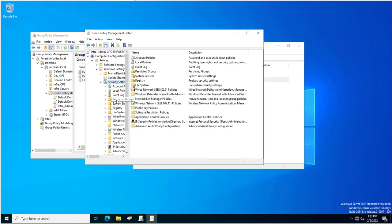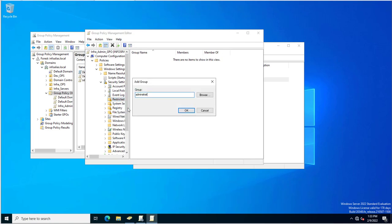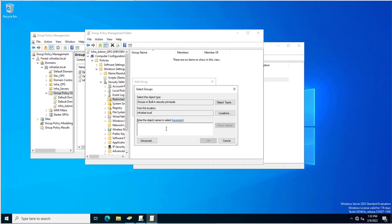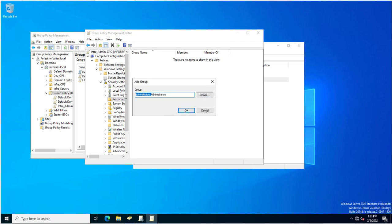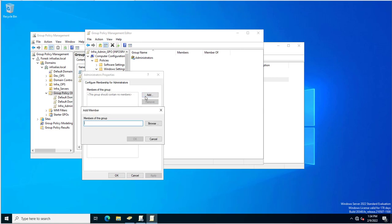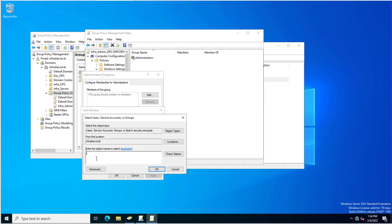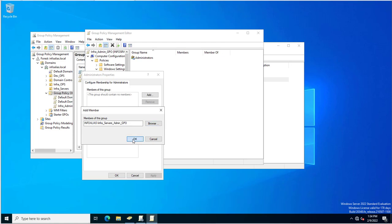I need to edit this group policy. I will go to Computer Configuration, Windows Settings, Security Settings. Here you have a setting called Restricted Groups. I click Add Groups, select Administrators, and then add the group I created — 'infra server admin GPO' — as a member of the administrators group.